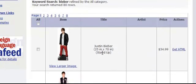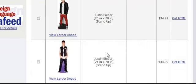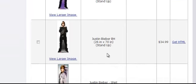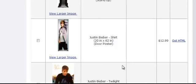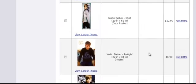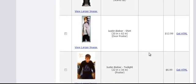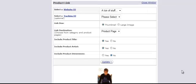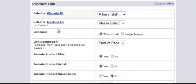Here are some of the prices. This one is $34 — it's a stand-up poster, 70 inches tall, probably taller than Justin is. They also have some lower prices. Pick images that look good — something like this would look good on a website. Click to get HTML and you can select your website.